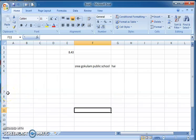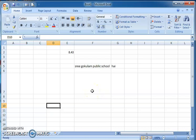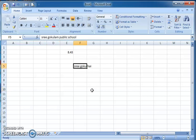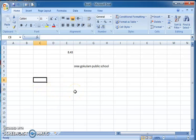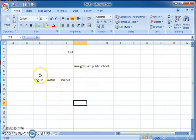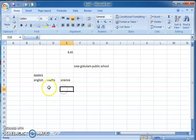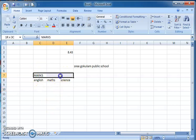Now, if you want to merge two cells — suppose to create a mark list — you might have columns for English, Max, and Science as subject headings. If you want to include these three headings under a single heading called 'Marks', you type 'Marks' in the cell above and then merge those three cells together.